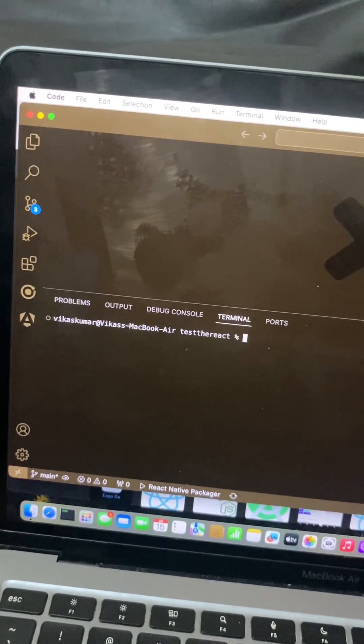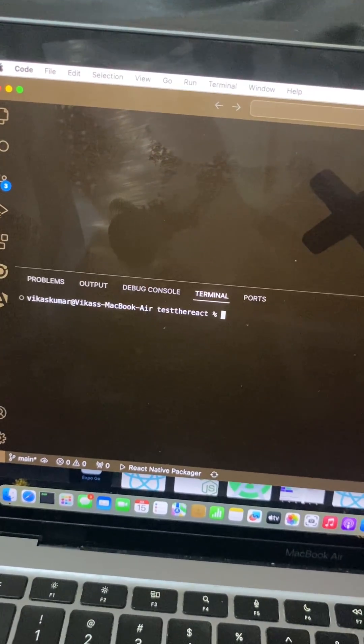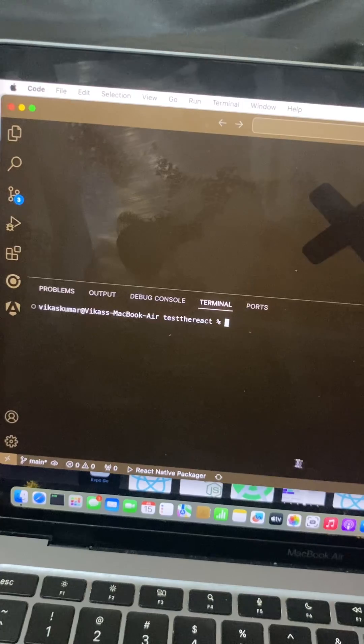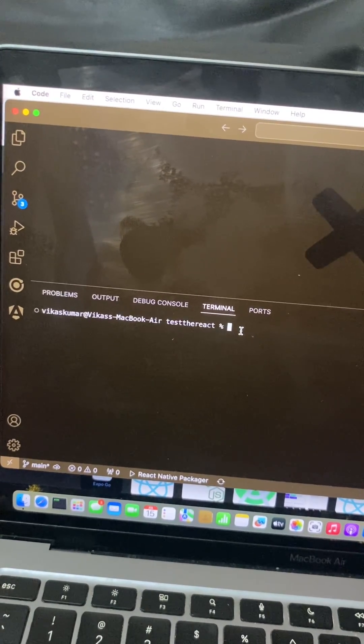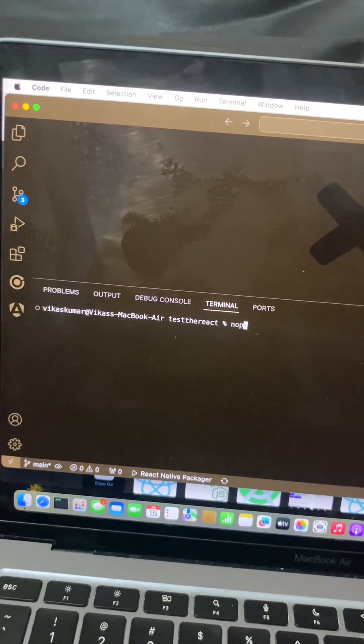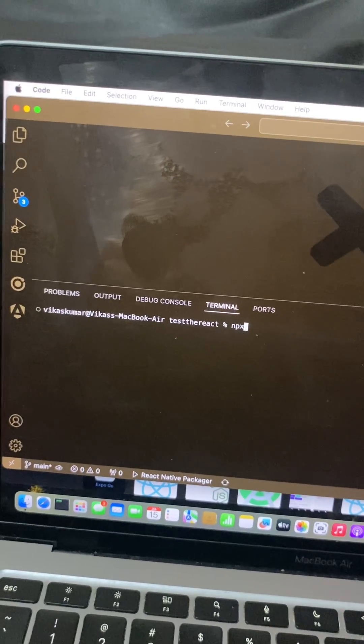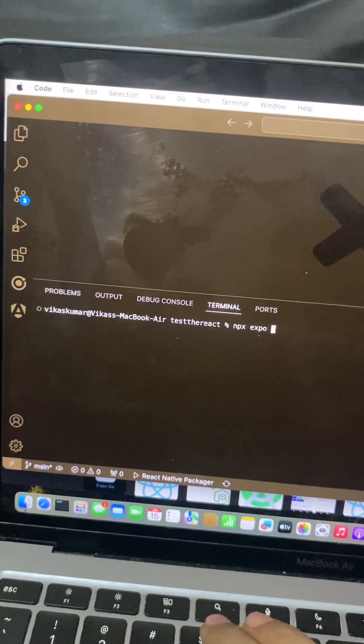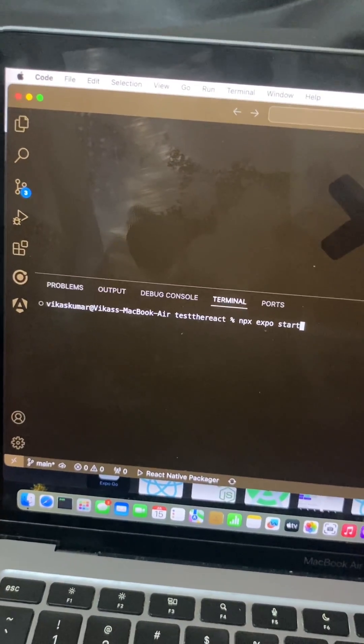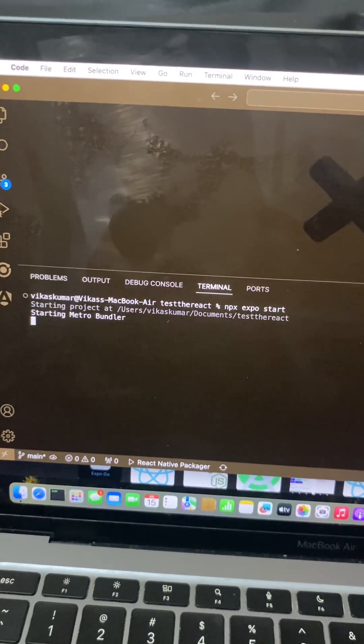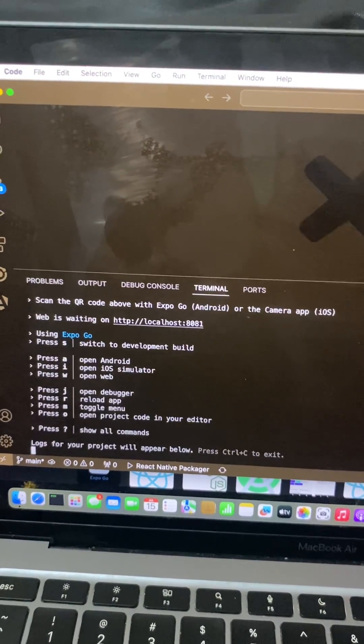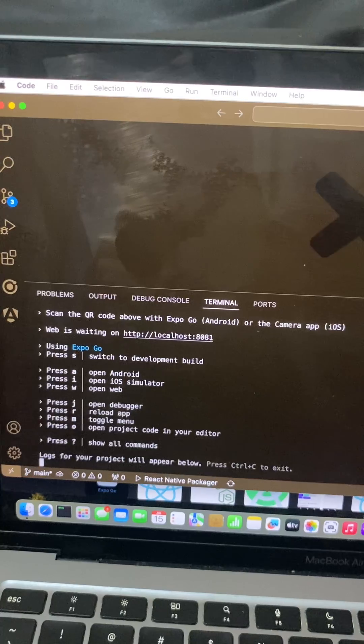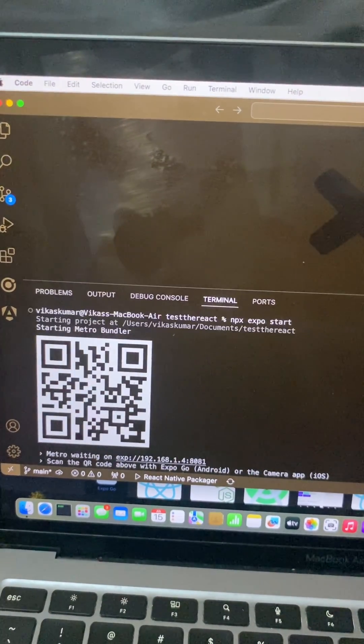So friends, this is the React Native app and we will run the application by running the command npx expo start. Let's enter. So the project is running and you can see here one QR code.